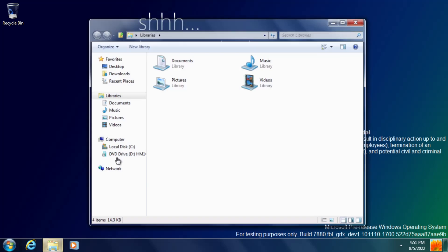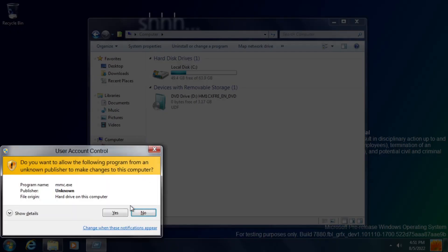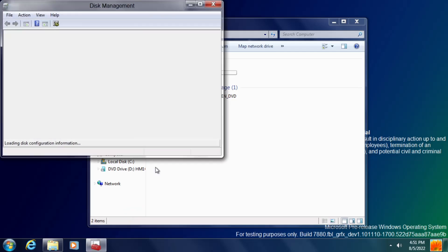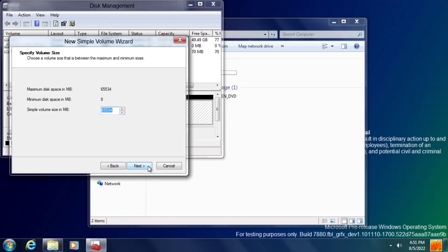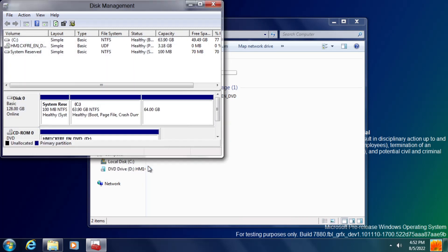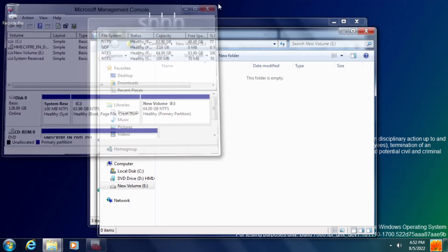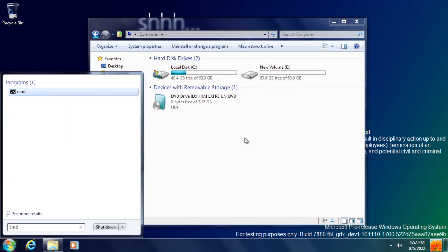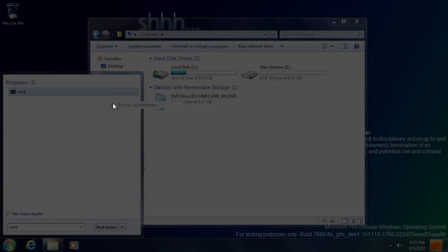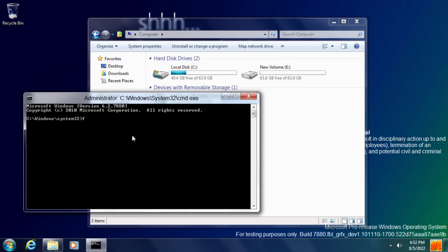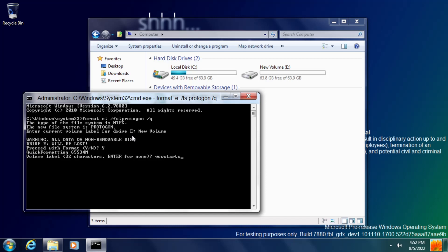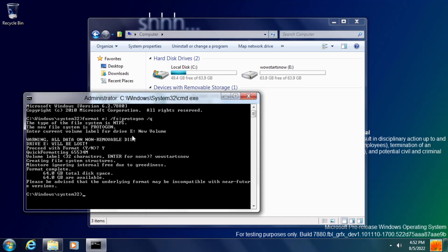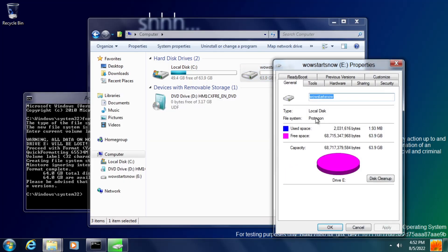Also in this build, we have a very early implementation of a new file system known as the Resilient File System, i.e. ReFS, or here where it's known by its codename Protogon. This was designed to be more resilient against things like data corruption, as well as having some other advantages over NTFS, and actually didn't make it into the final build of Windows 8, but it would eventually show up in Windows 8.1.